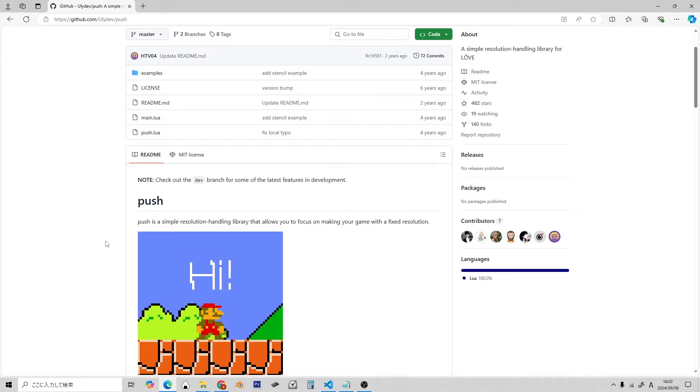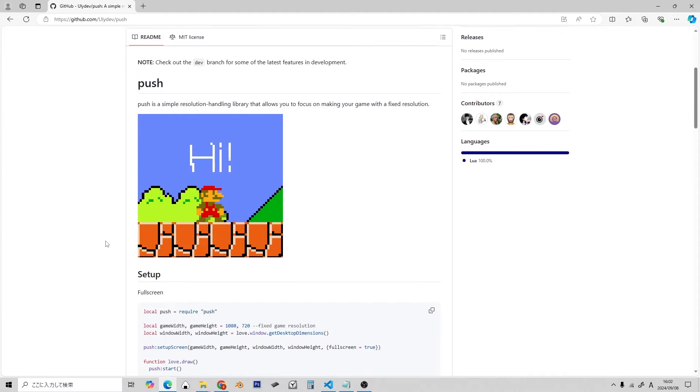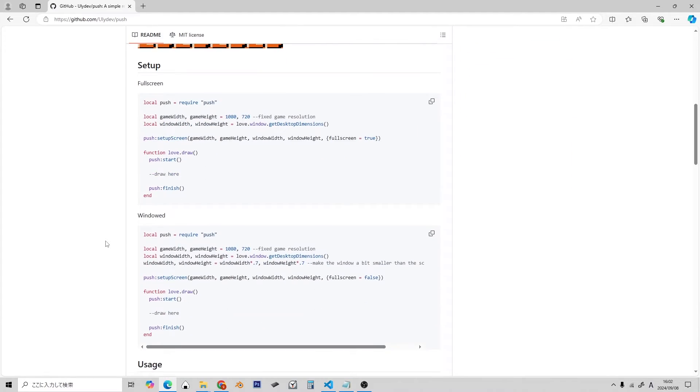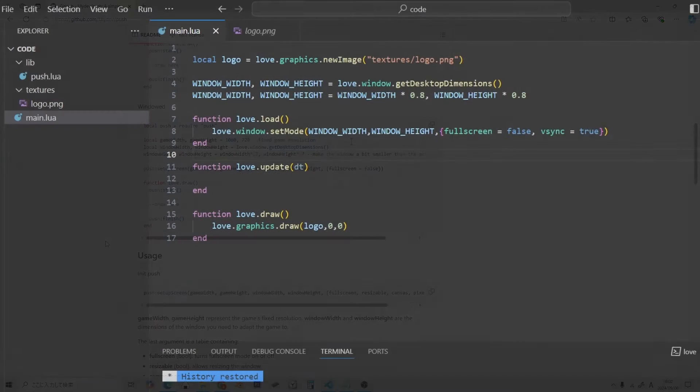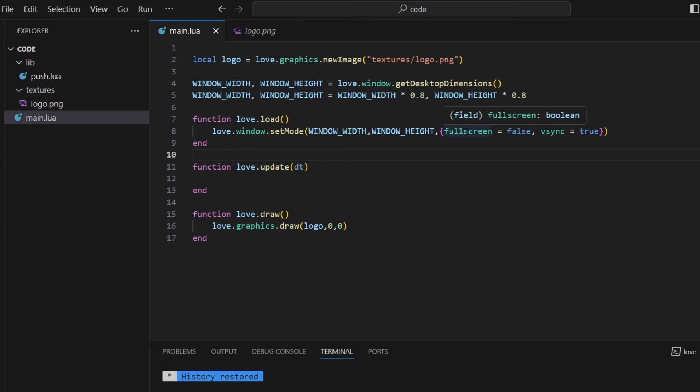You can download it from this website at the link in the description. Okay, so I'm back here in Visual Studio Code, and I'm doing the very standard thing of using Love Windows Set Mode to create my window with all the usual settings.